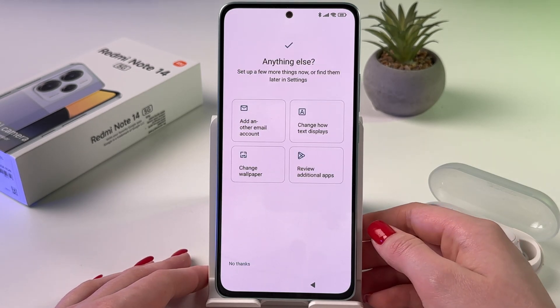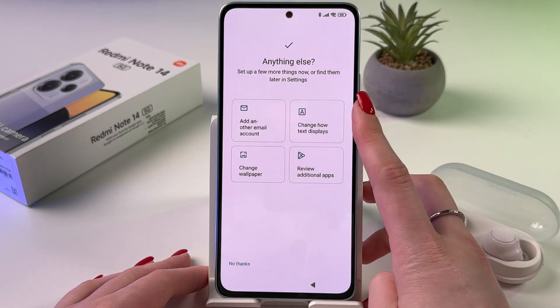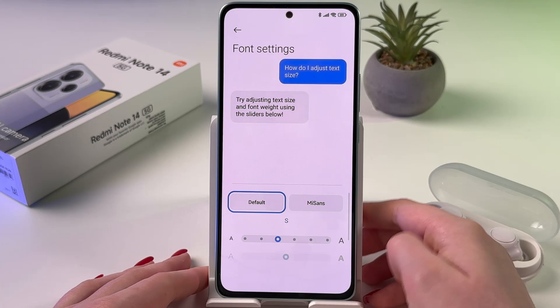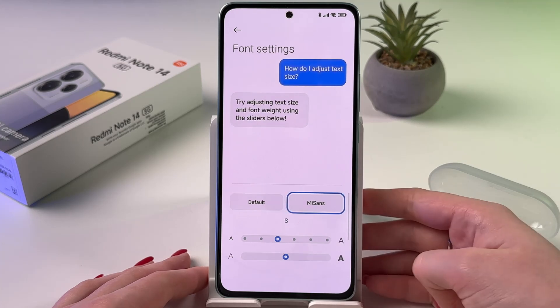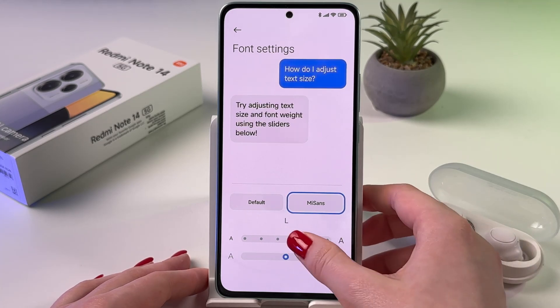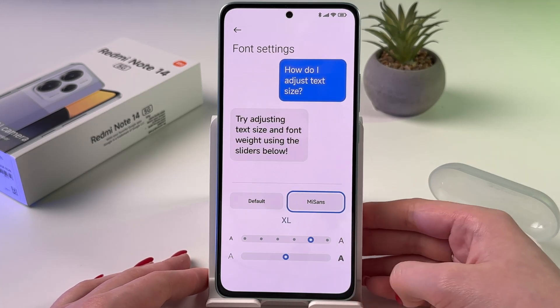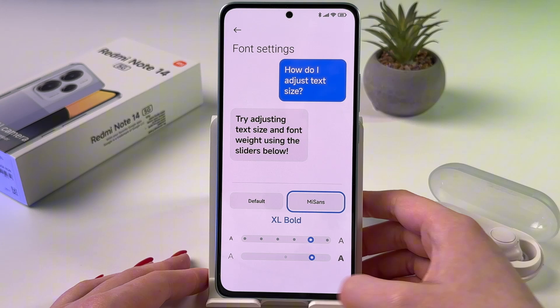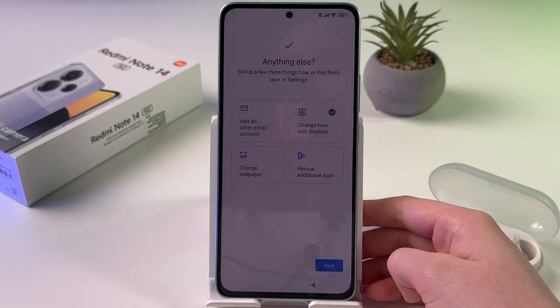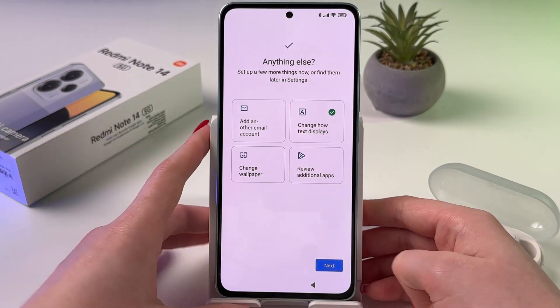Now let's additionally change how text displays. I'm going to switch to MeSense, make it bigger and more bold, and save the changes.